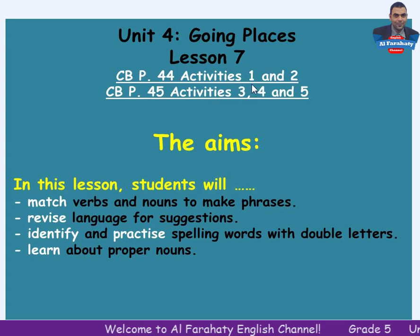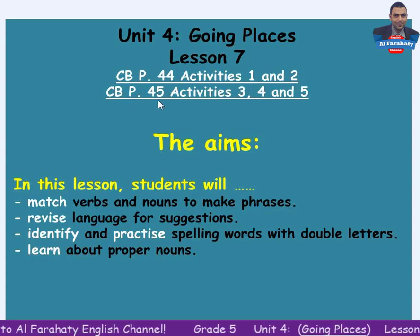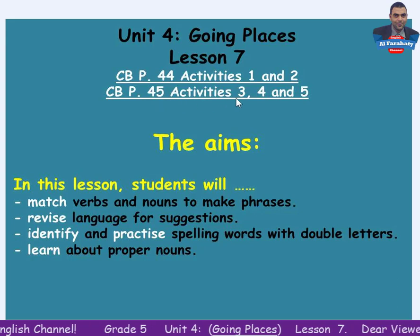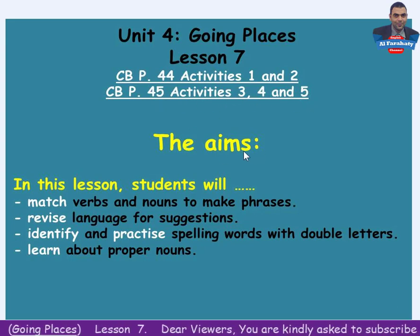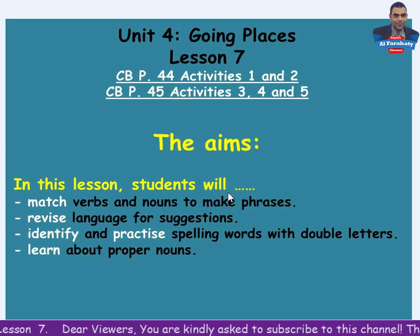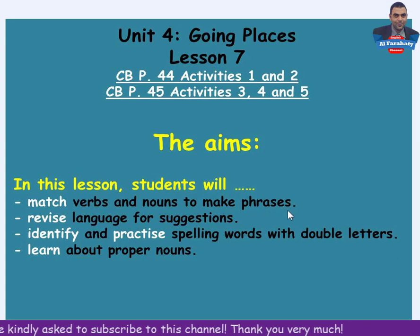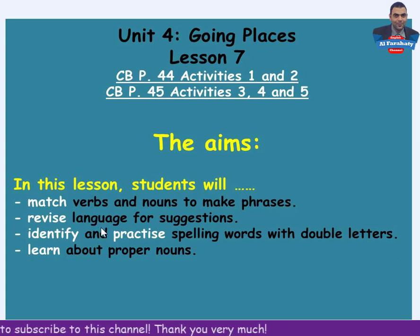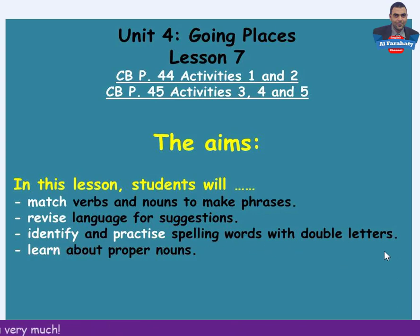Activities 1 and 2, classbook page 45, Activities 3, 4 and 5. The aims: in this lesson students will match verbs and nouns to make phrases, revise language for suggestions, identify and practice spelling words with double letters, and learn about proper nouns.